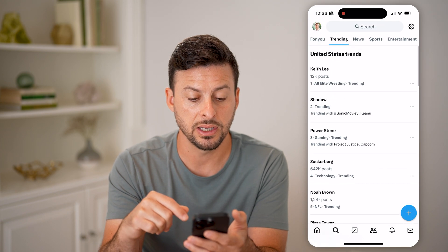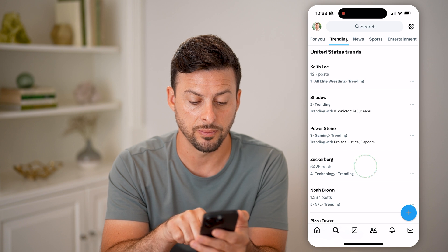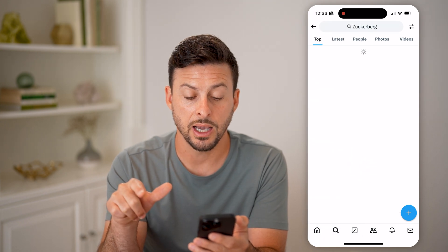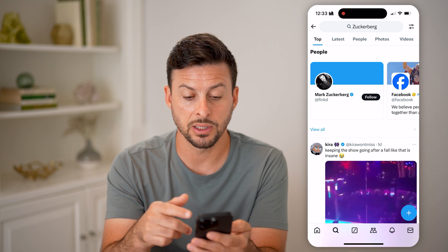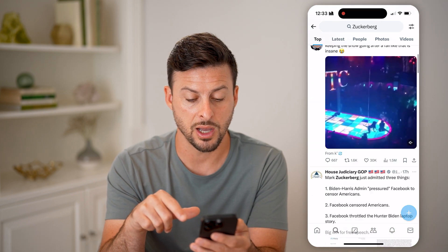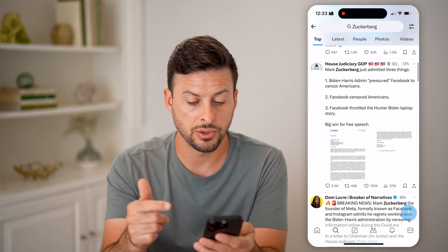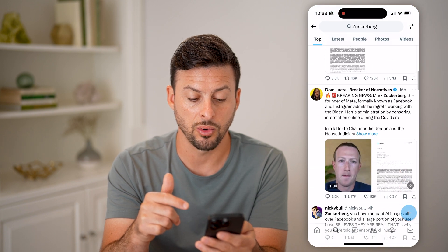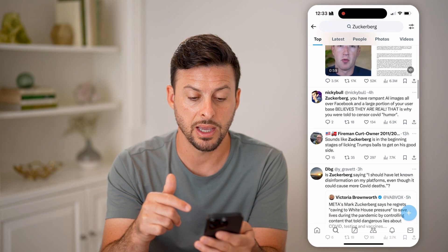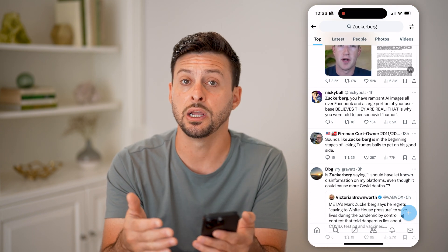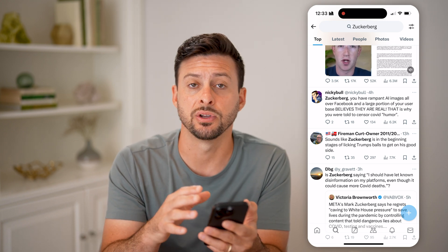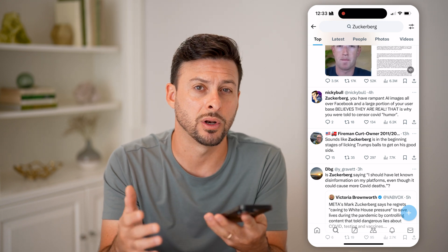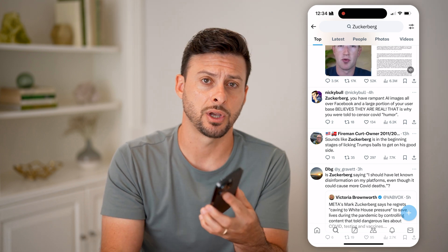If you want to see tweets about any of these topics — say Zuckerberg — tap on it and it will show you which tweets are top. You can go into any of these and start reading, start replying, and start engaging with that specific topic, or potentially tweet more about it.